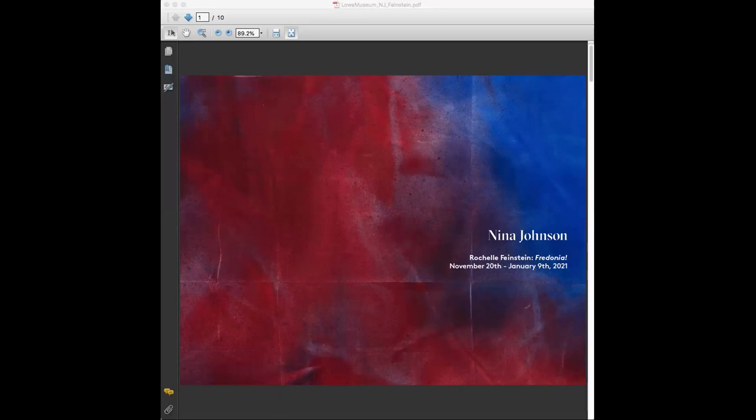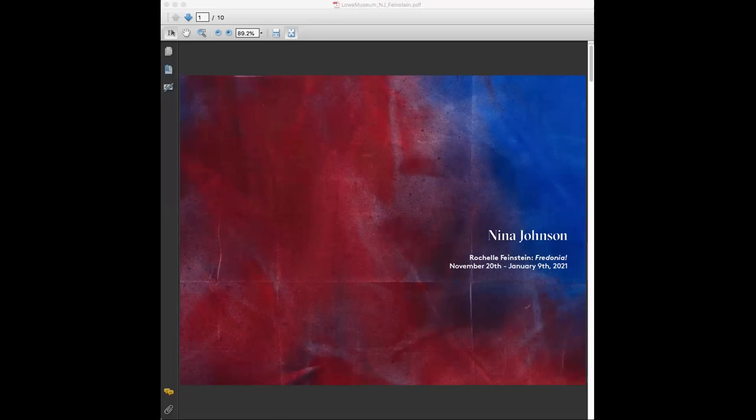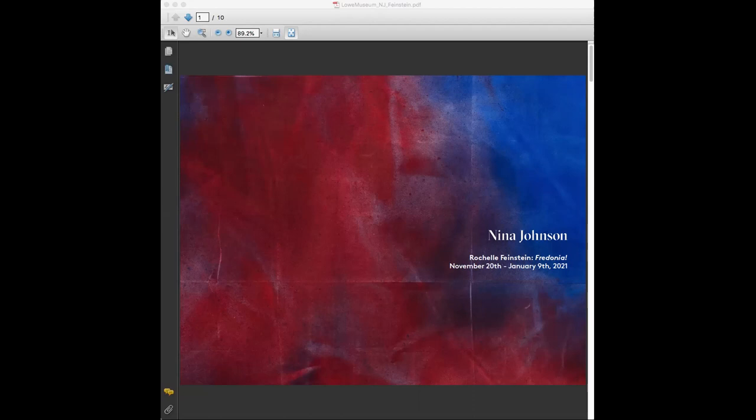Today we're going to be looking at the work of Rochelle Feinstein. This is Rochelle's second exhibition with the gallery. Rochelle does have work in one institution here locally—the Perez Art Museum owns her work. She is an artist in her 70s. She was born in 1947 in New York and she is still currently based in the city. Rochelle is somebody that I consider a sort of creative godmother to a lot of the younger artists that we show in our program. She is the chair emeritus for Yale's prestigious painting MFA program.